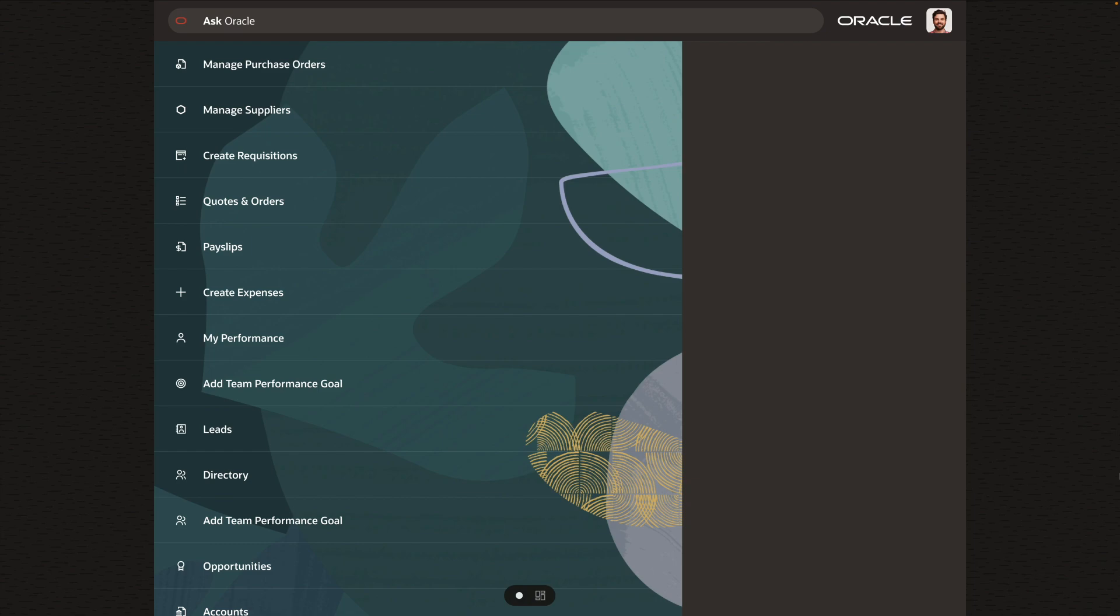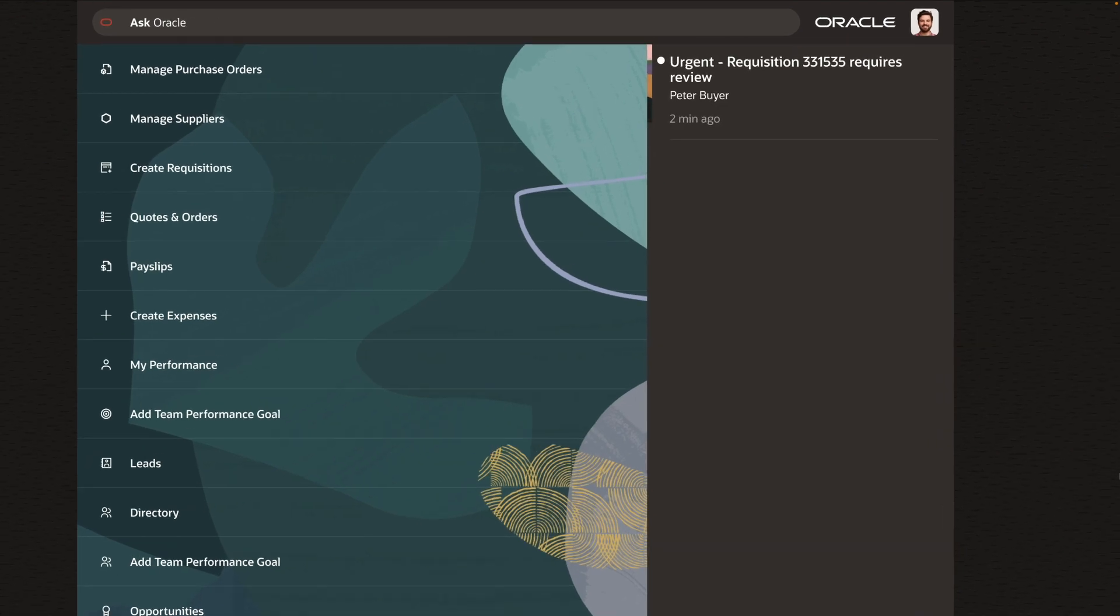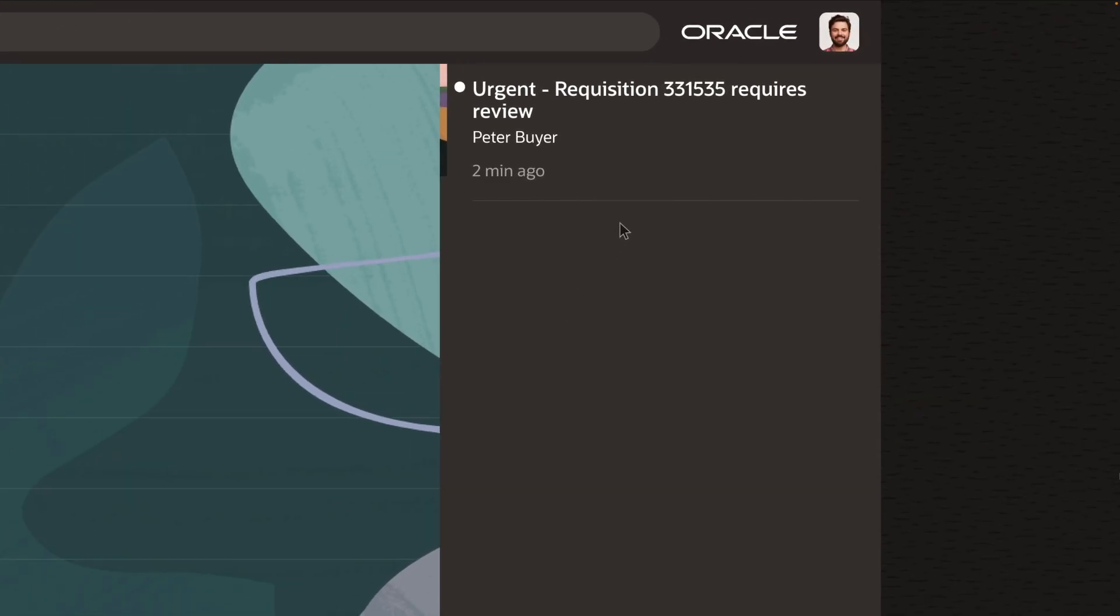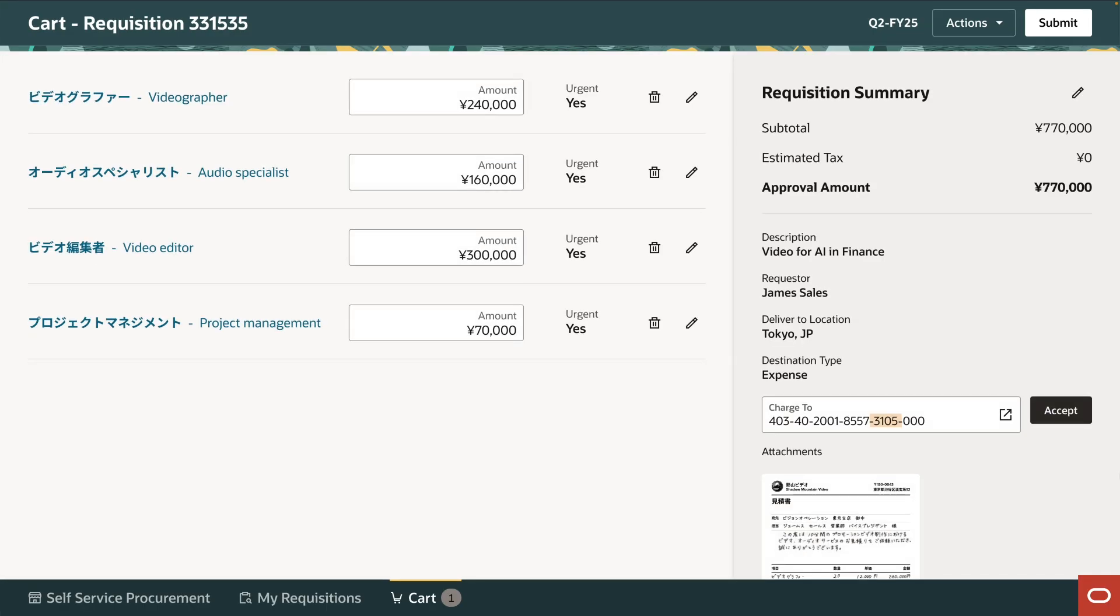The buyer receives a notification to review the requisition. He sees the original descriptions in Japanese as well as the English translation.